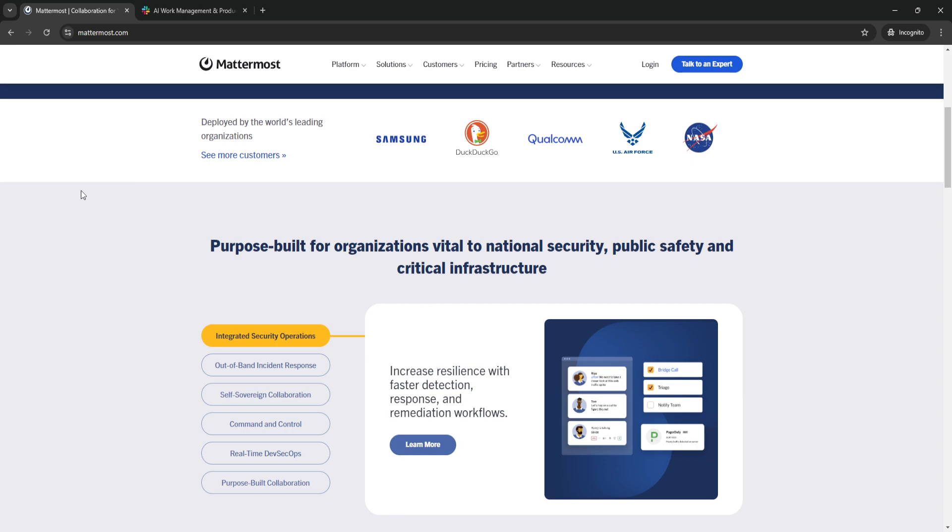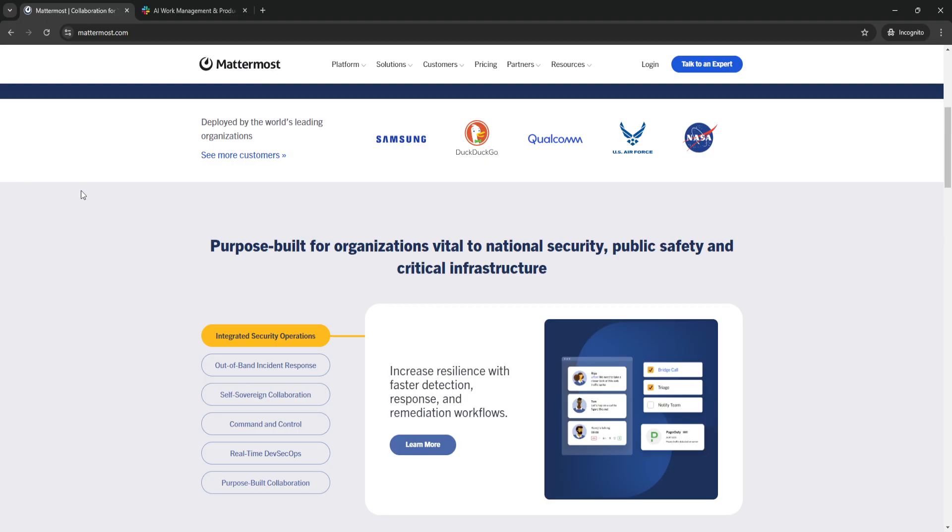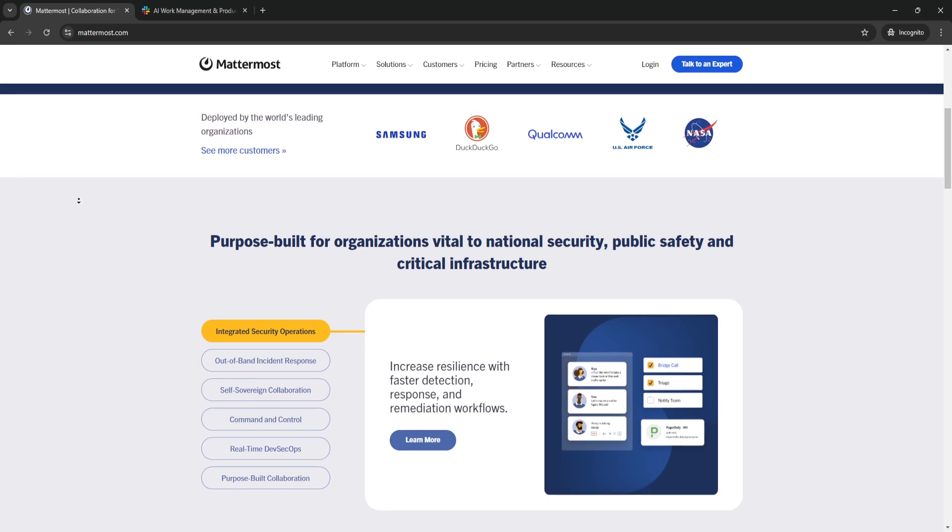By giving you the option to host the platform on your own servers or private cloud, Mattermost offers unparalleled control over data privacy and security, ensuring compliance with various industry standards. It's particularly valued by companies that need to meet strict compliance requirements or want to avoid the subscription costs of cloud-based services like Slack.